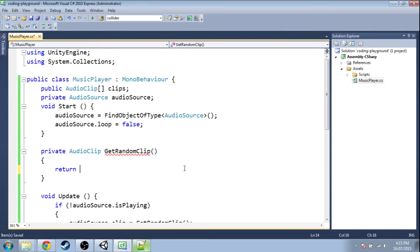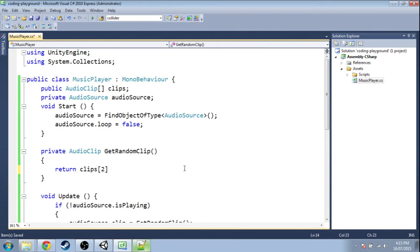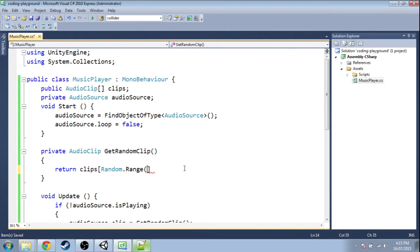If we did 0, this would get the first one, or the second, or the third. But instead of 0, 1, or 2, we want it to be random. So we use Random.Range and give it a minimum and maximum.